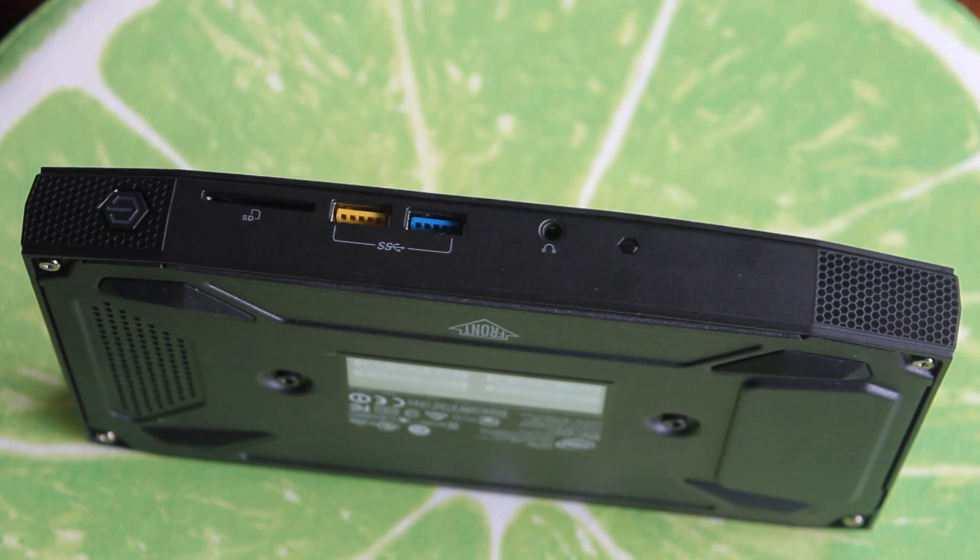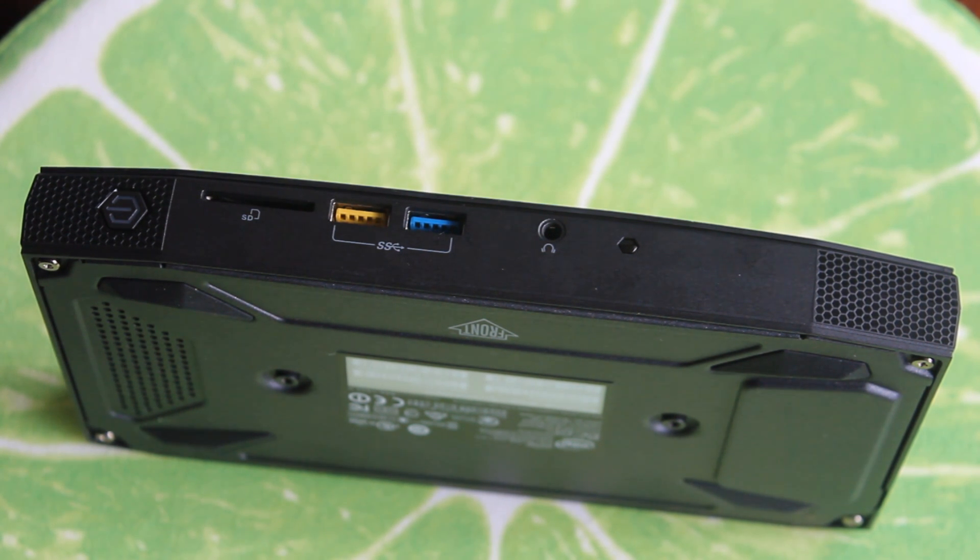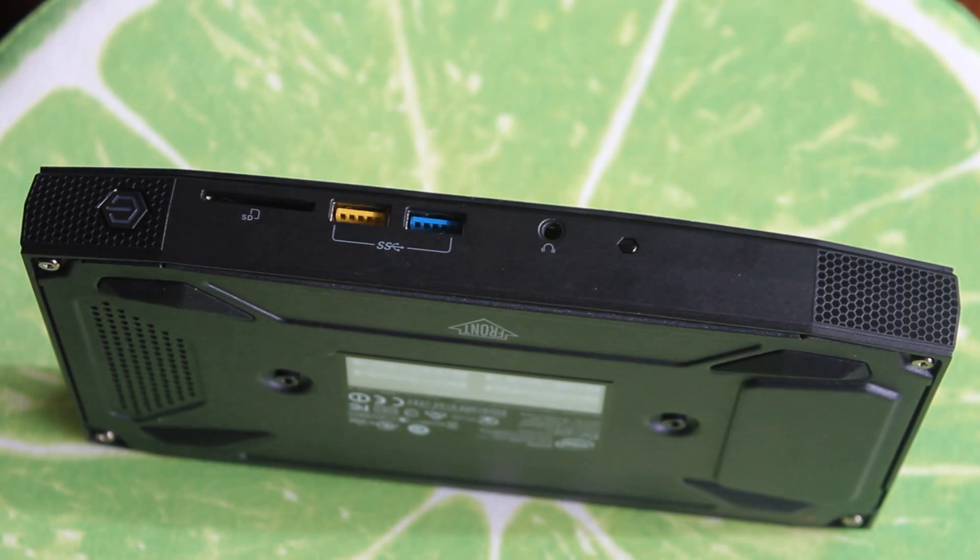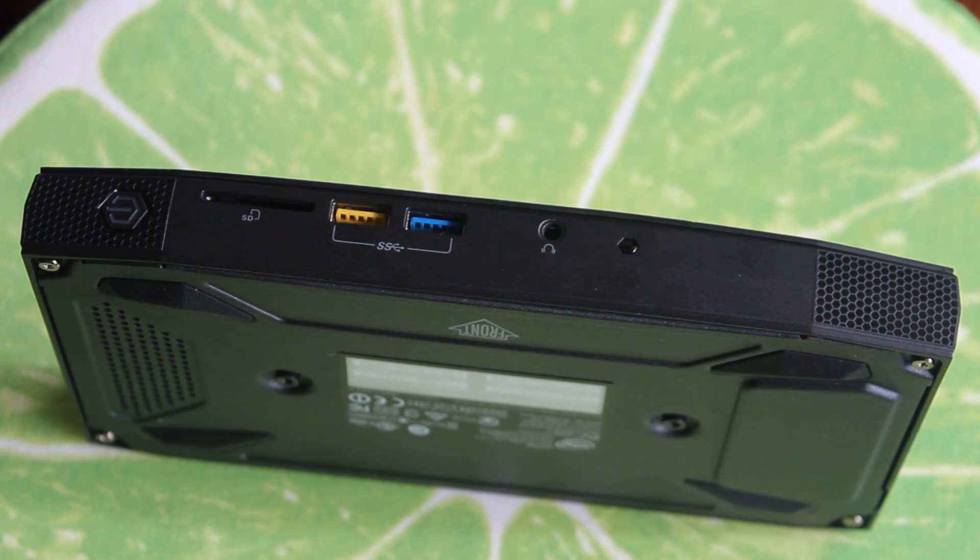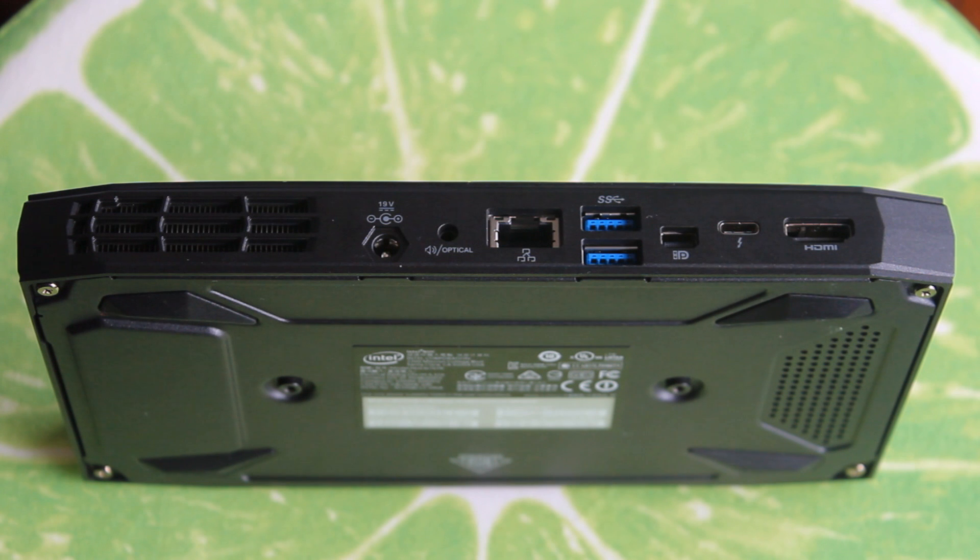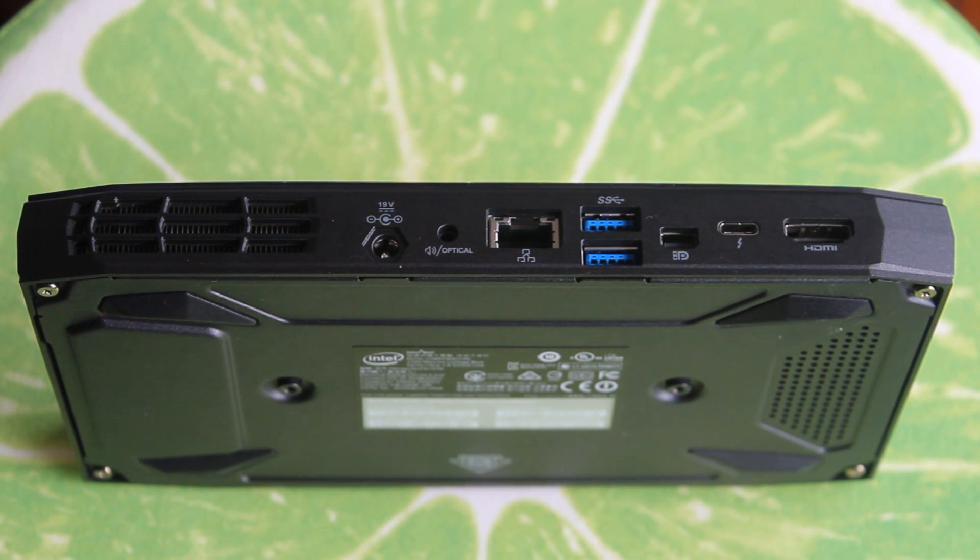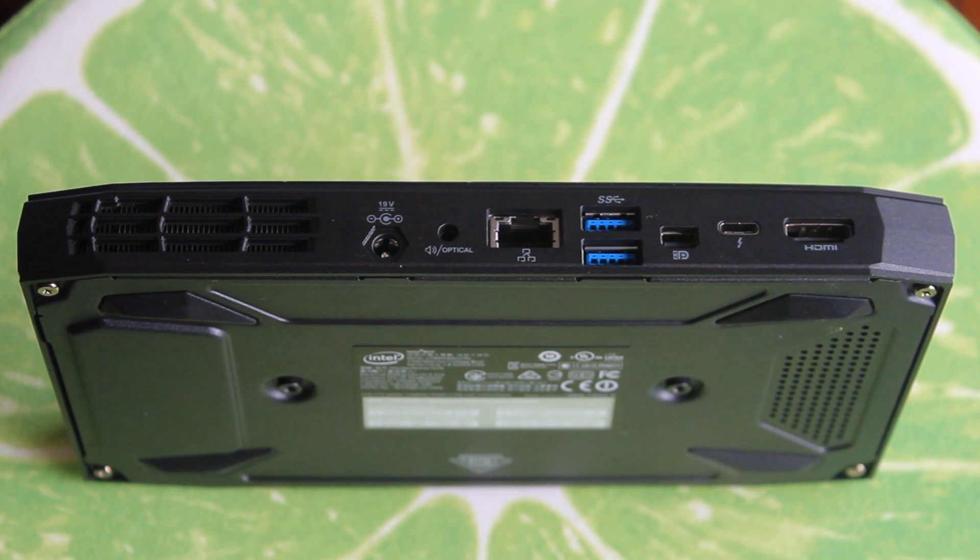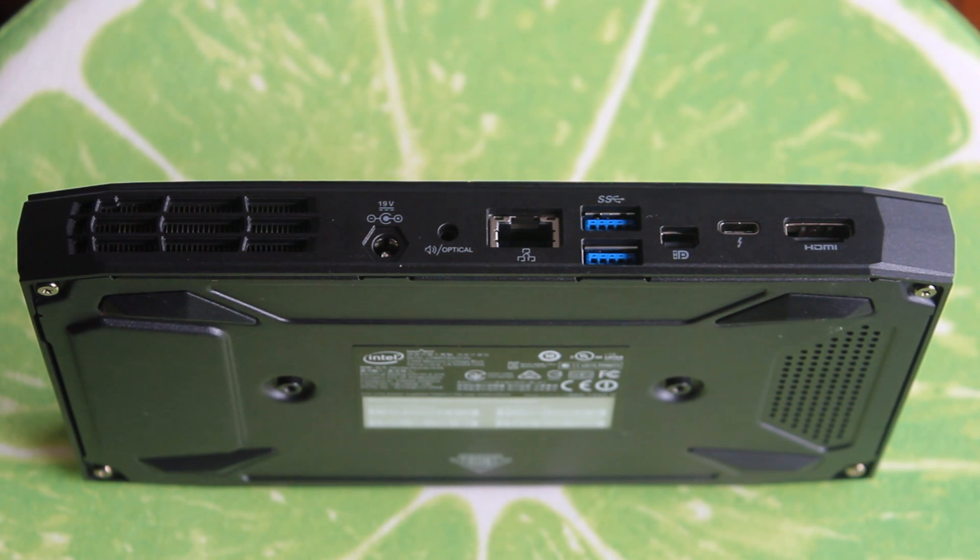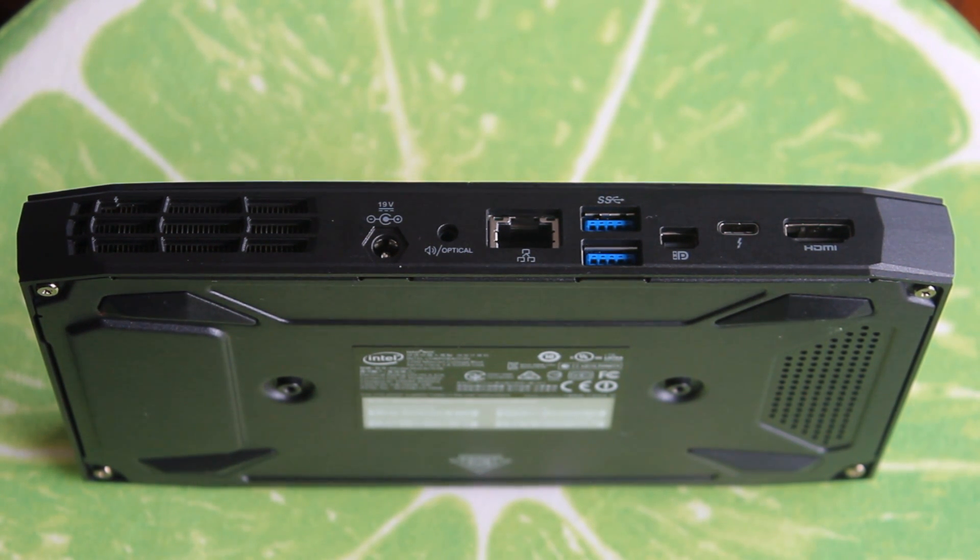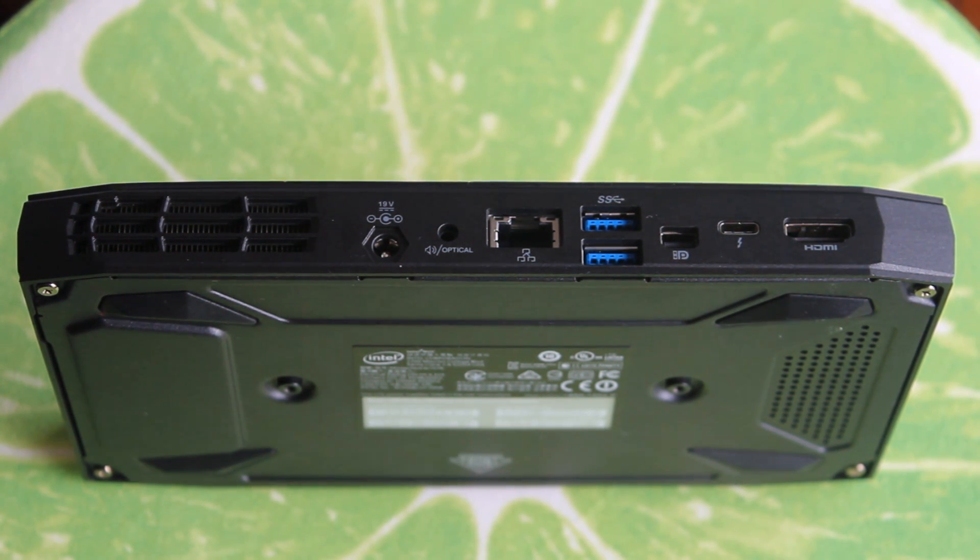So let's talk about the I/O then. Around the front we see it's got a three and a half millimeter headphone jack, two USB 3.0 ports. The yellow one will be a charging port and SD card slot the power button there. There's nothing on the sides. Around the back we see the DC in for the power, audio out, the gigabit ethernet port, two more USB 3.0 slots, a mini display port, then a Thunderbolt 3 slot and a full size HDMI slot.